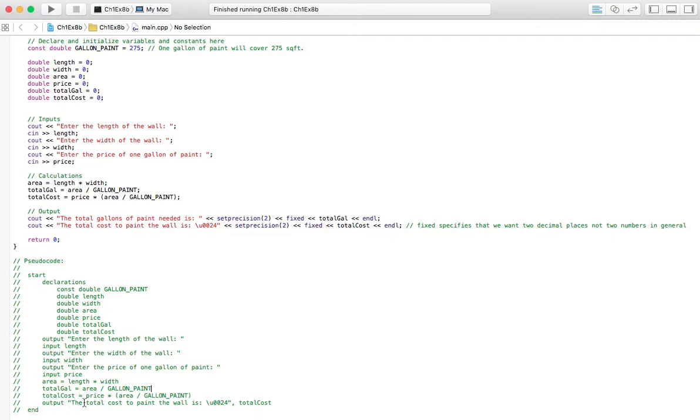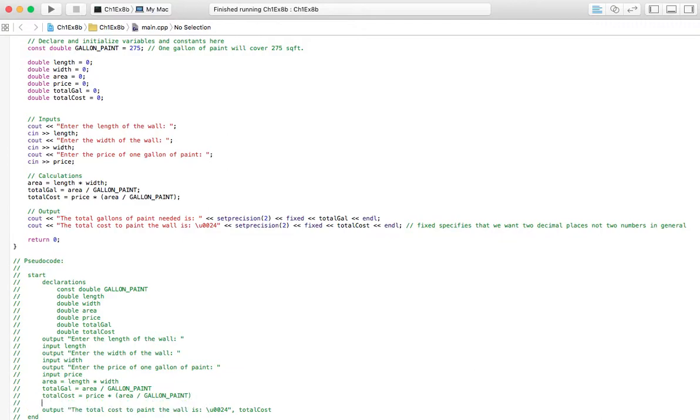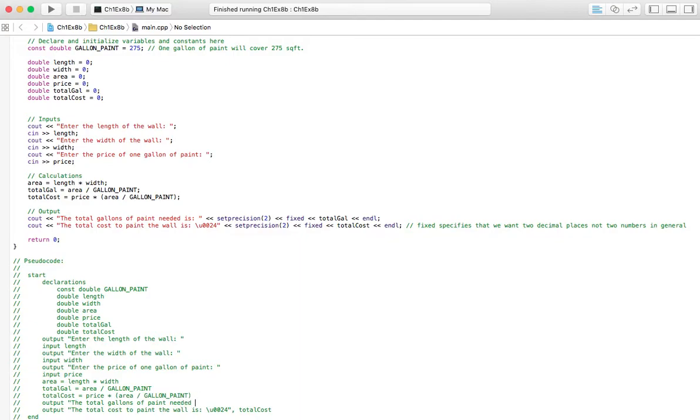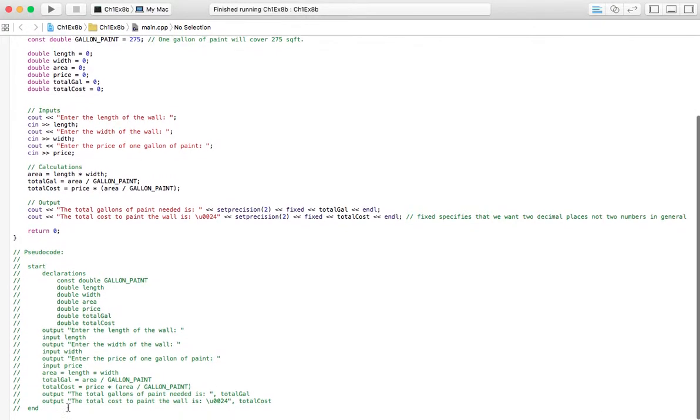And then, we'll output the results. So, this is the dollar sign, by the way, backslash U0024, and this needs to be in quotations. And then, we'll have our variable here, total cost, and whatever is contained in there is going to be displayed. And we also want to have output the total gallons of paint needed is, and total gallon. So, we'll put that there, because that's the variable that contains what we need. And then, we end.